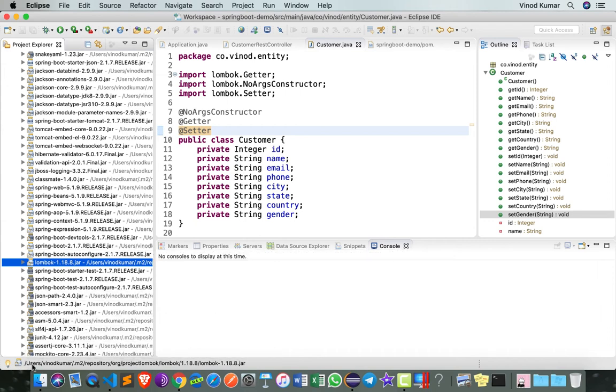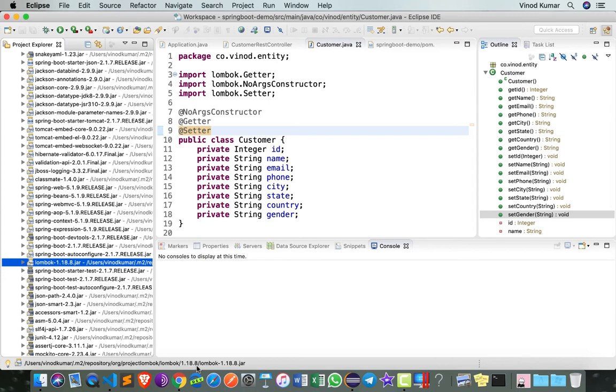You can also see it in the status bar here. It's under my users/vinodkumar/.m2/repository/org/projectlombok/lombok. On Windows, you have to go to that location and double-click the lombok.jar.